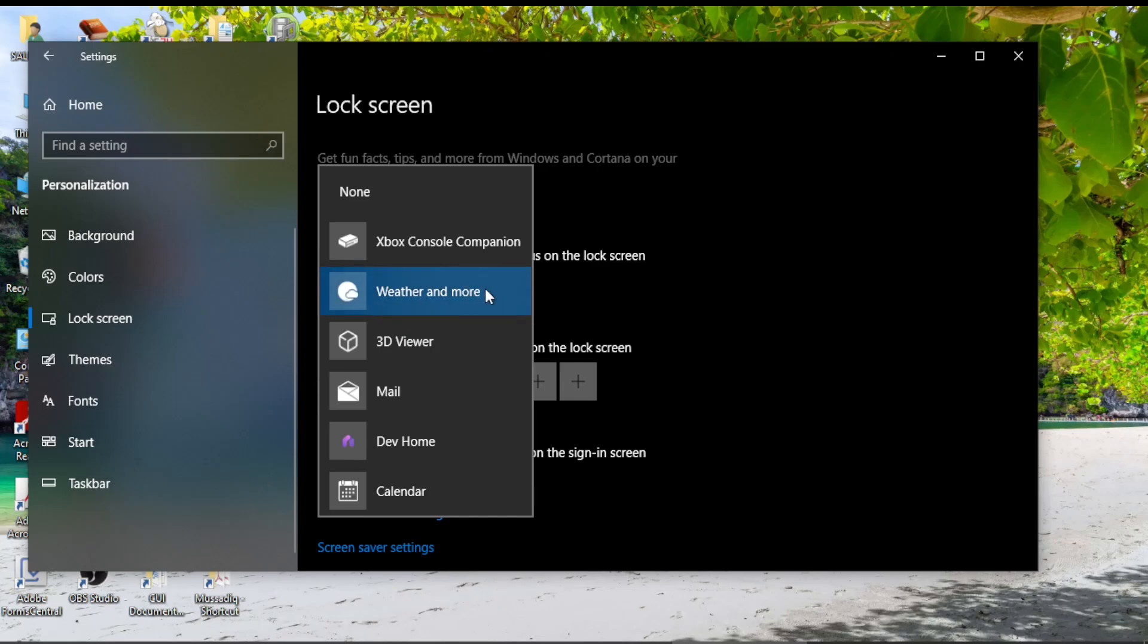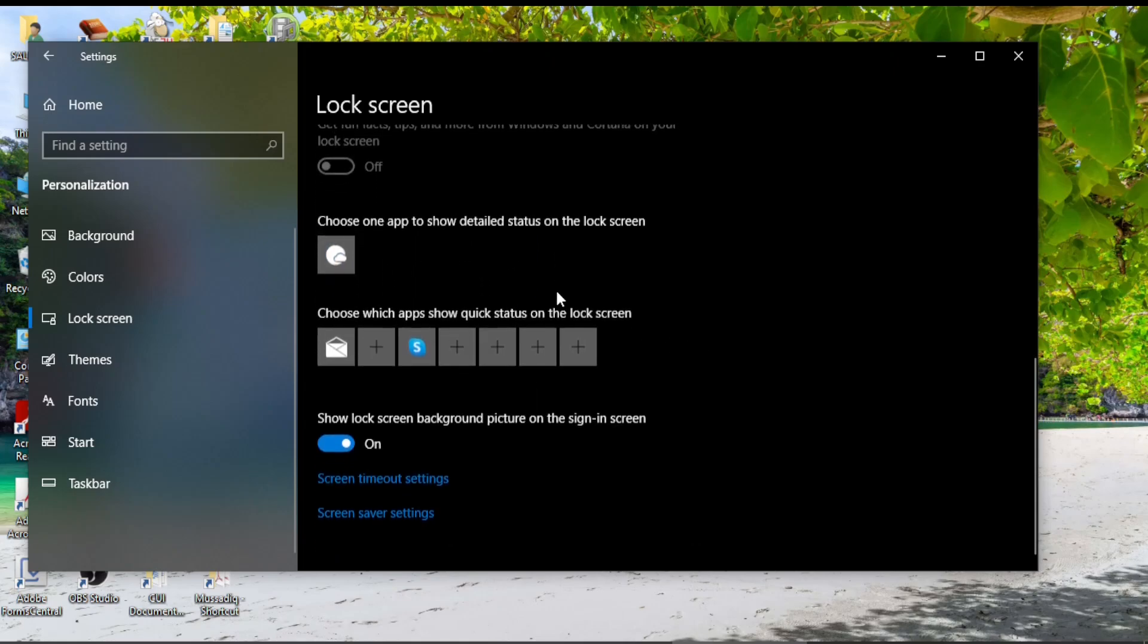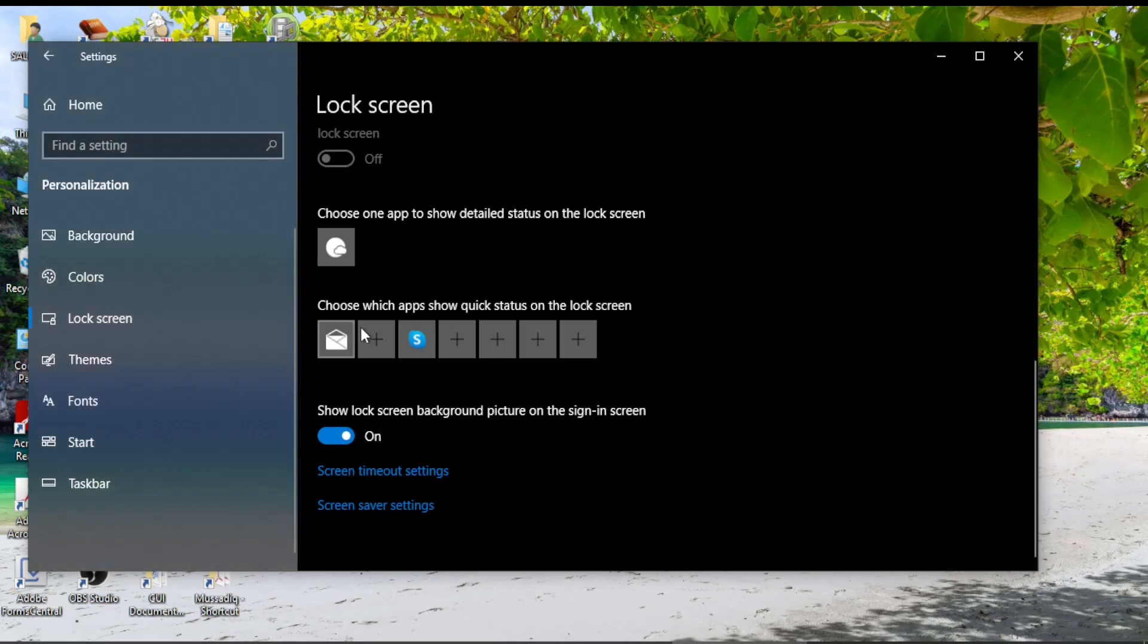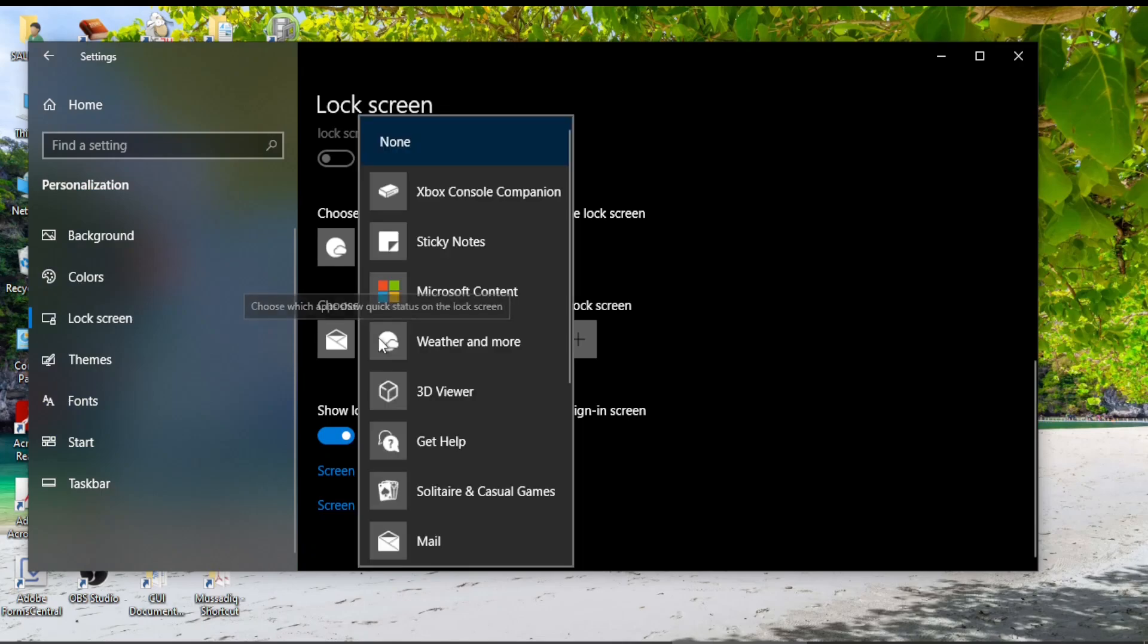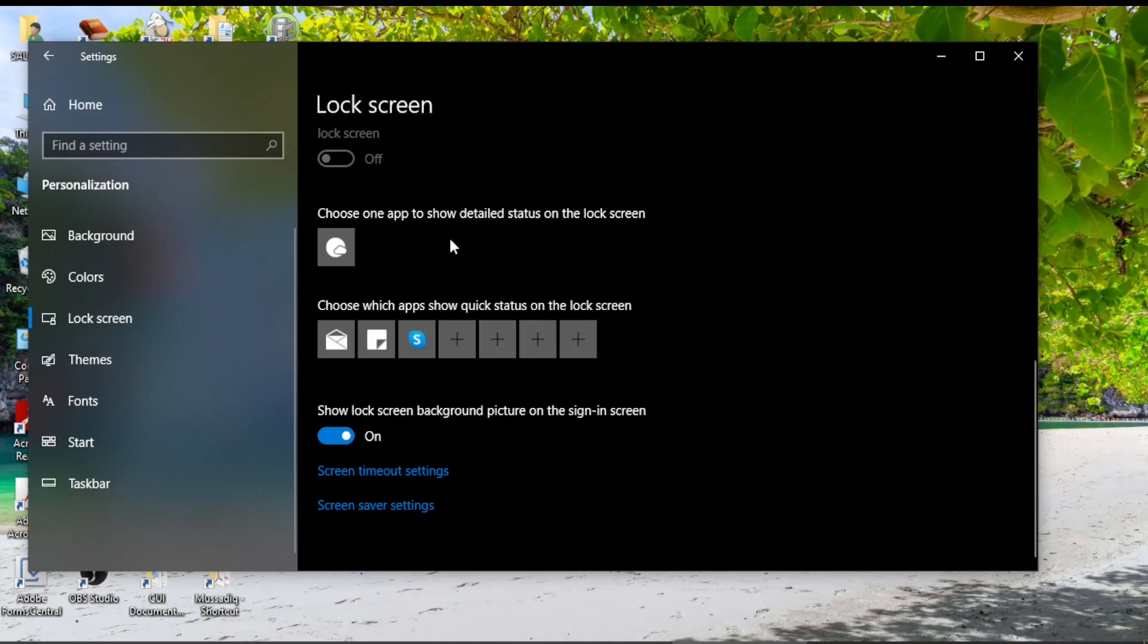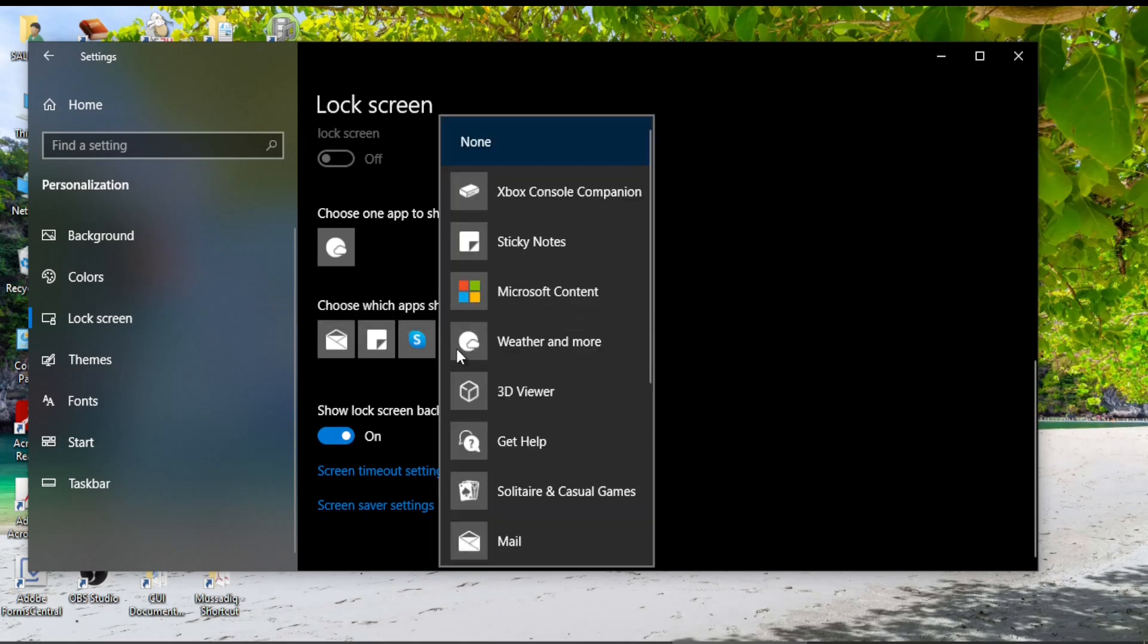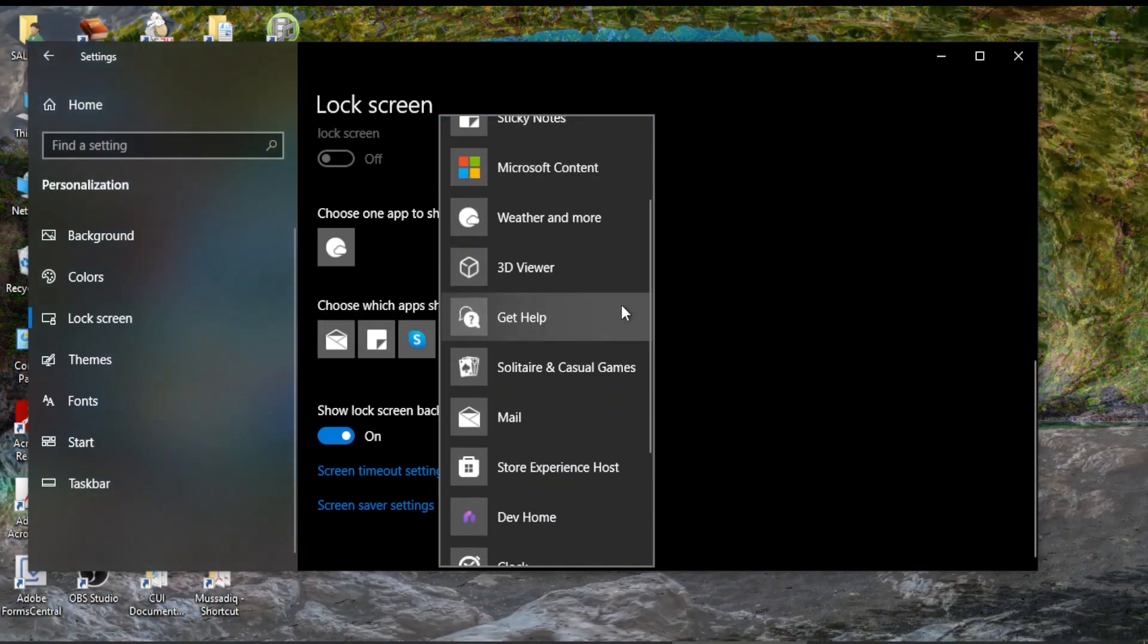However I have presently chosen selected Weather and I leave this over there. Then there are other options you can add the information of different apps. If I click on this positive option and I let's say I choose Sticky Notes. Now the lock screen will show information about Sticky Notes. Similarly I can add other options from these apps.